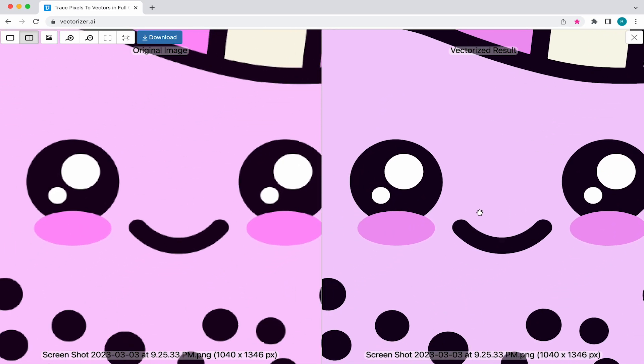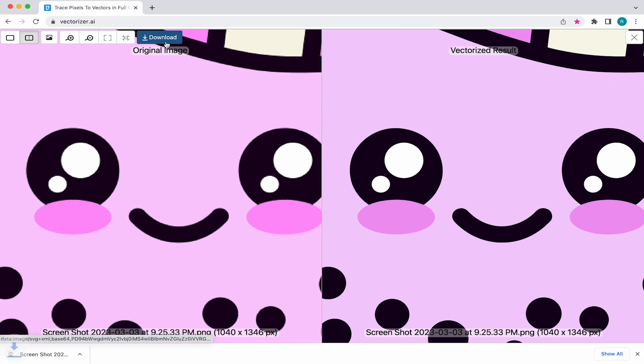Now, if you're happy with how everything looks, click on download. The website will then provide your logo in an SVG format, which is also known as a scalable vector graphic.